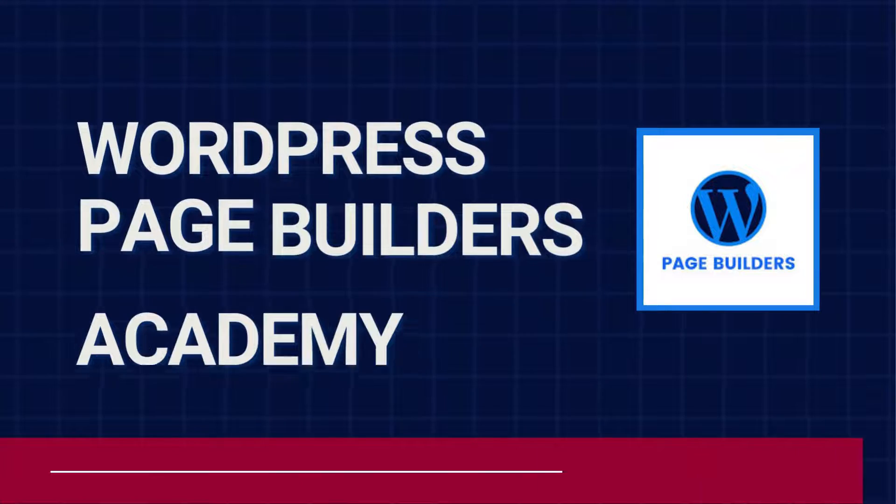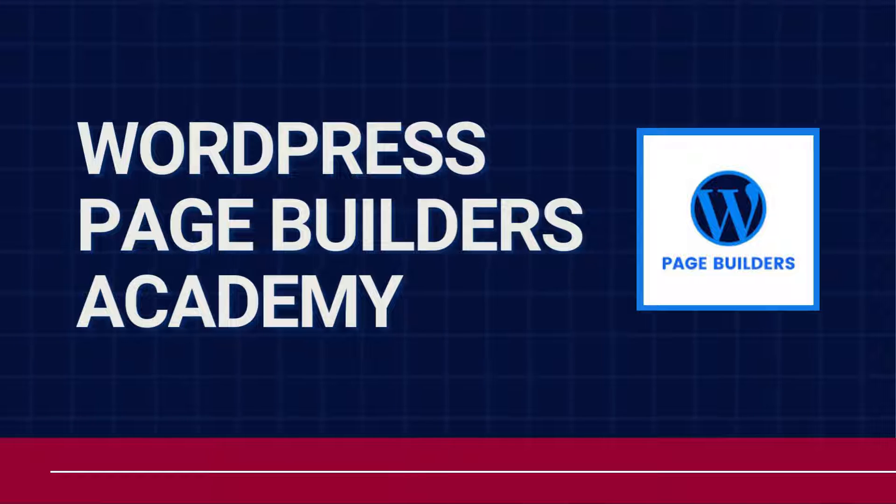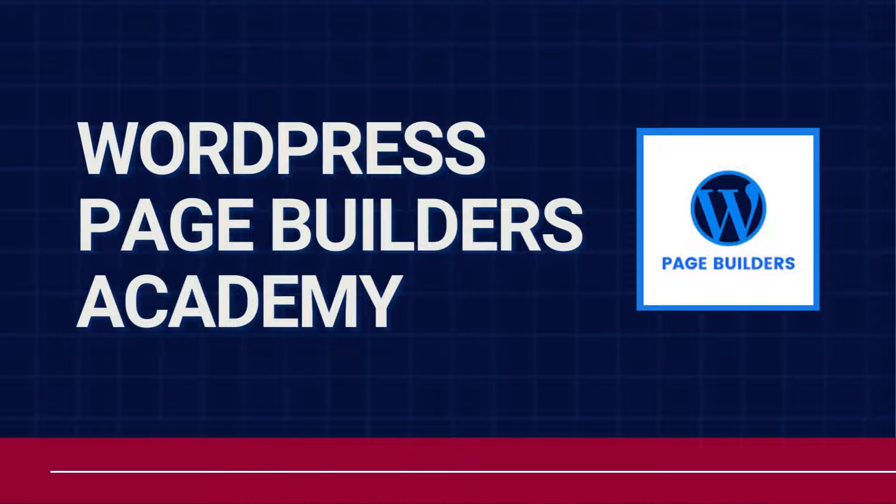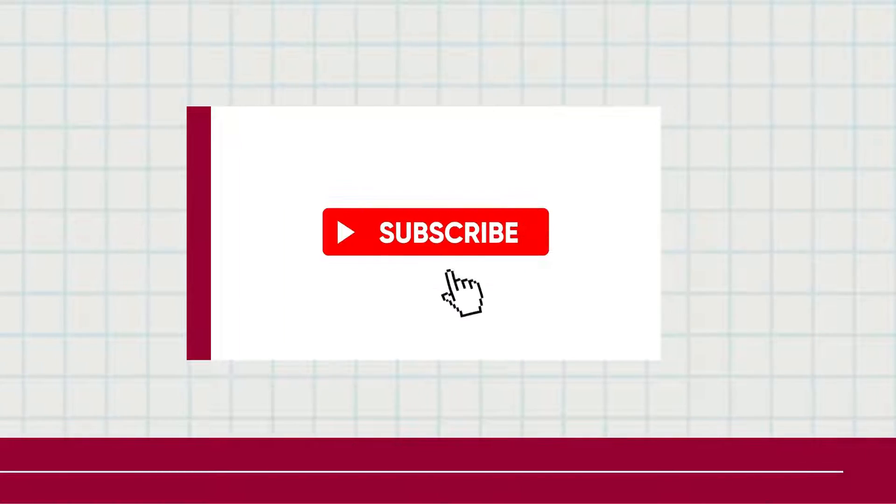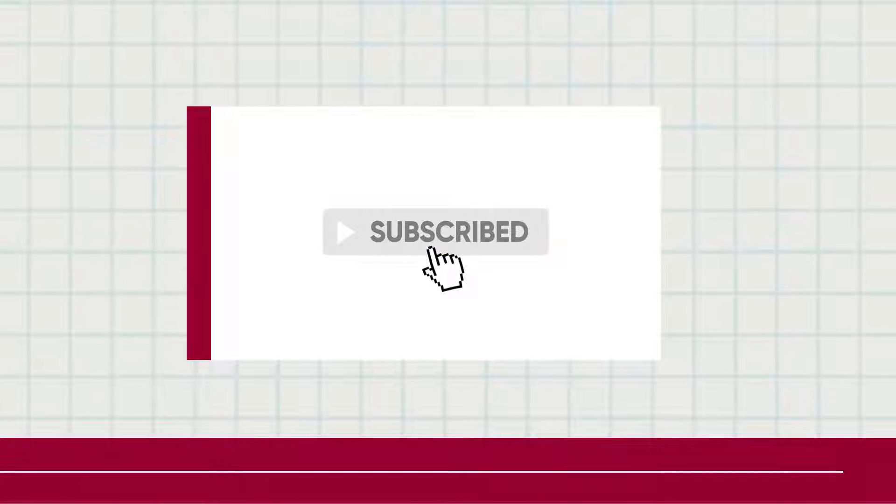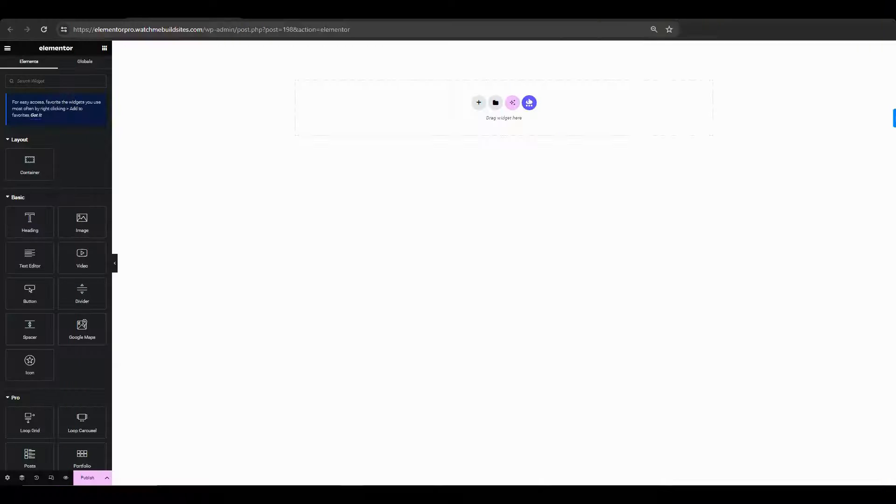Hey, welcome to another tutorial video from WordPress Page Builders Academy. If you haven't yet, go ahead and hit that subscribe button and bell so that you get to see all the tutorials as soon as they are released.